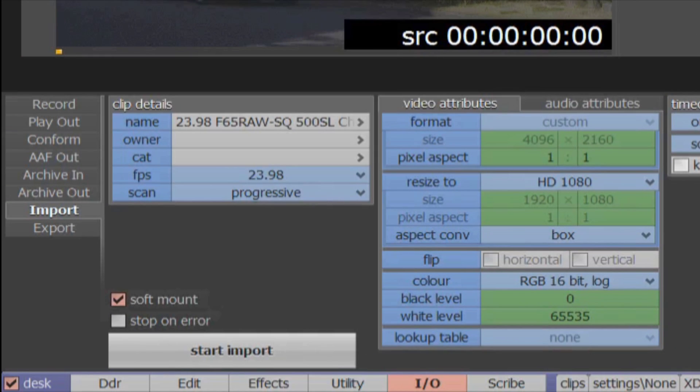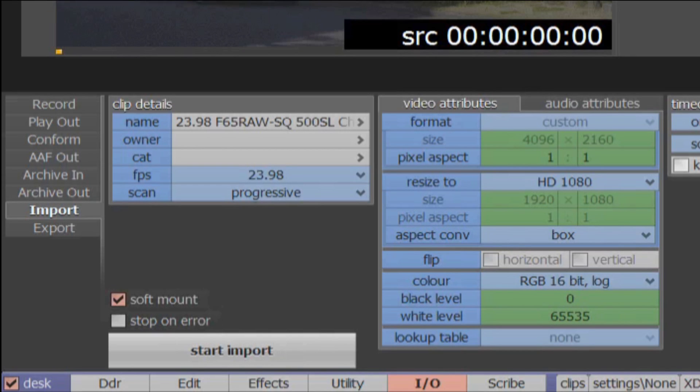And with soft-mount support for a wide range of formats, there is no need to import media into the local workspace with Pablo Rio. Work can start immediately wherever the media is stored, whether on a USB drive, SAN or NAS.